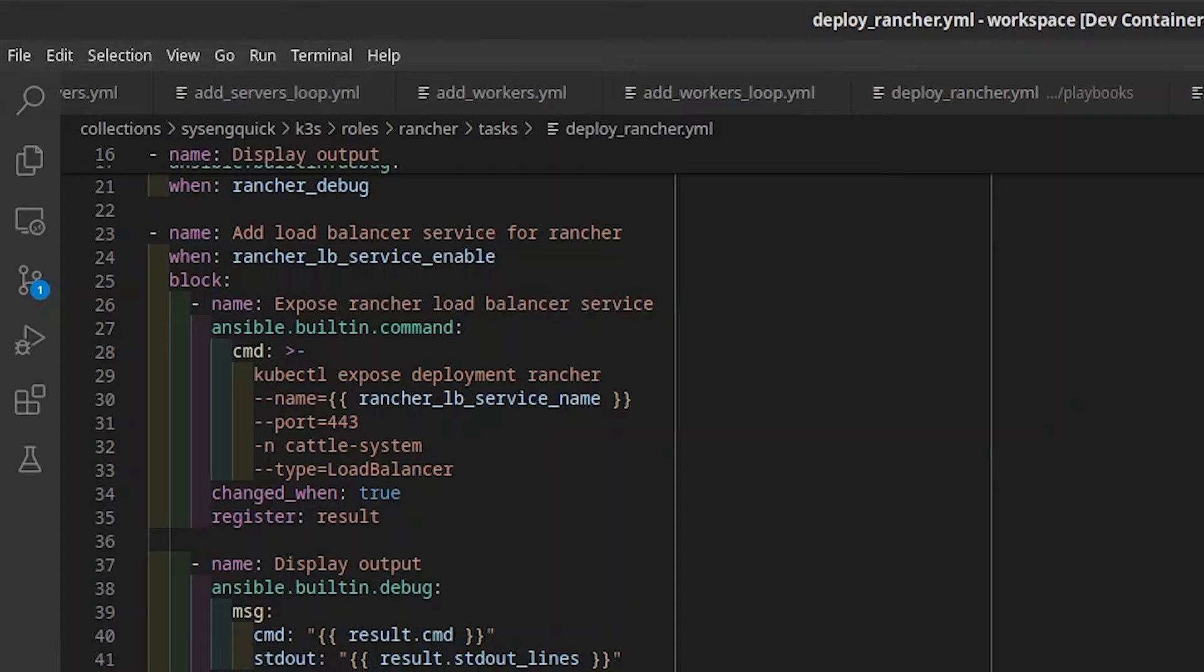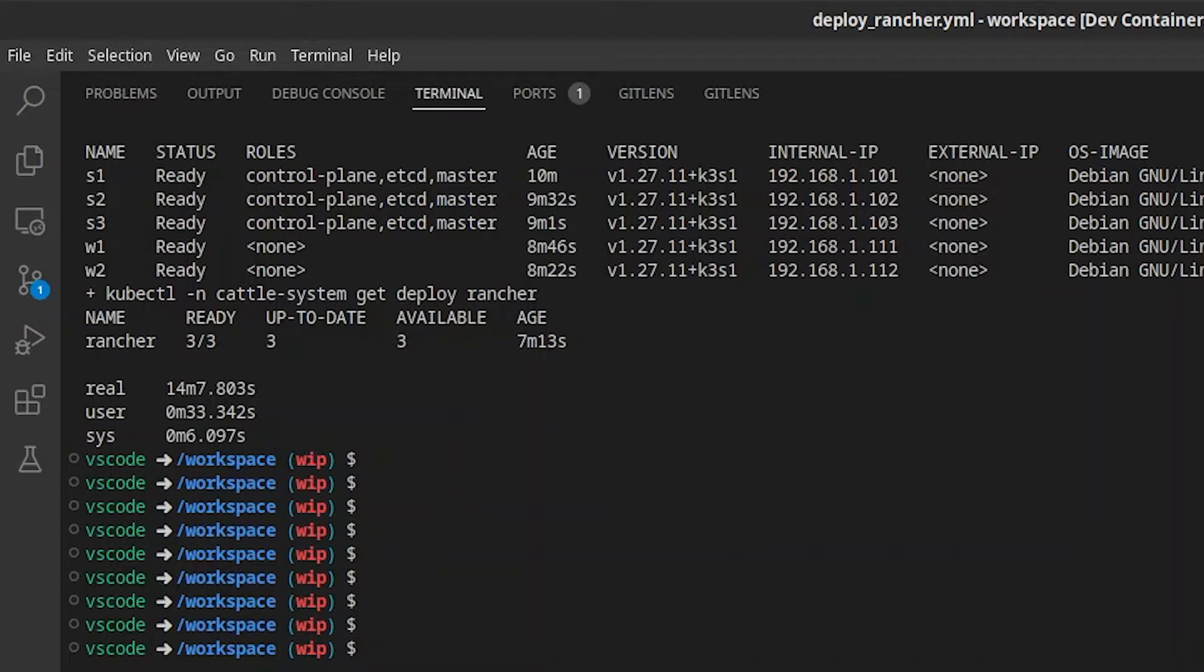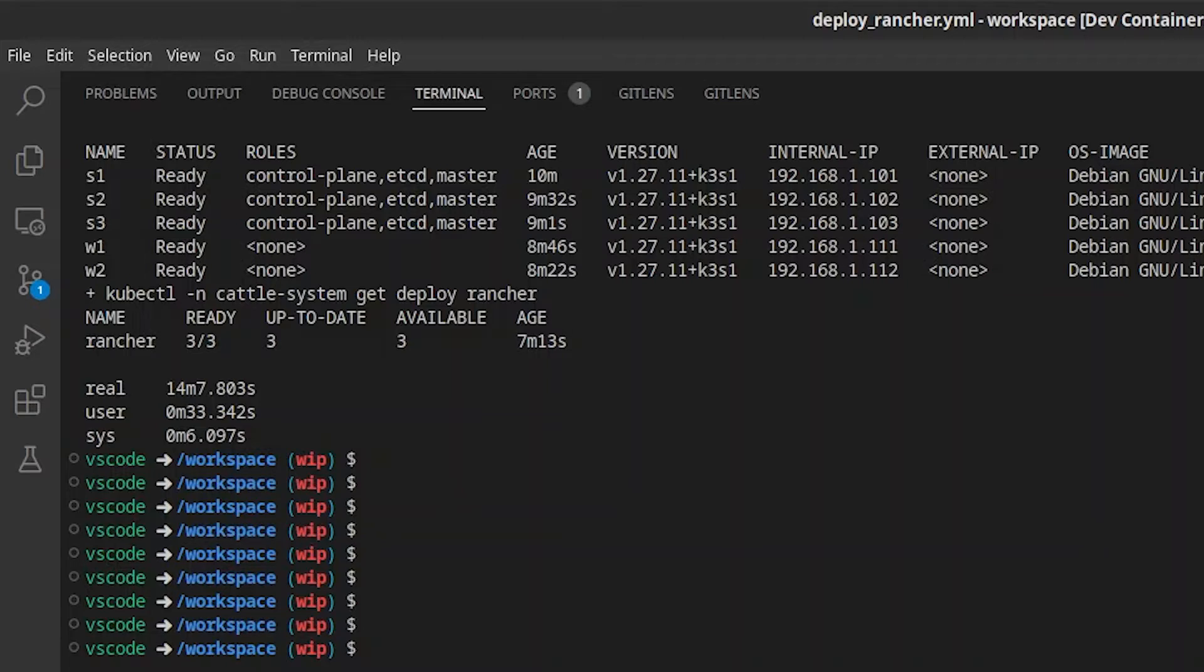Let's check in on our Turnup script. Looks like it took just over 14 minutes, which includes the time it took to deploy our Cluster Node VMs.